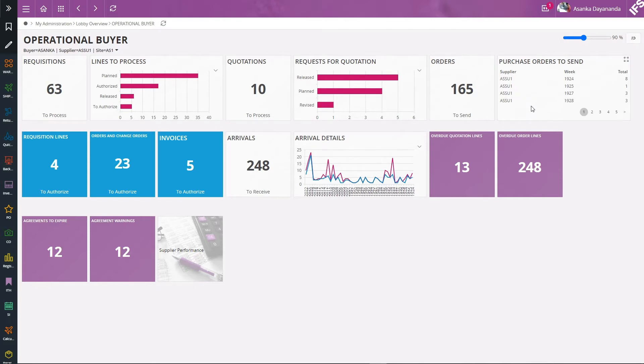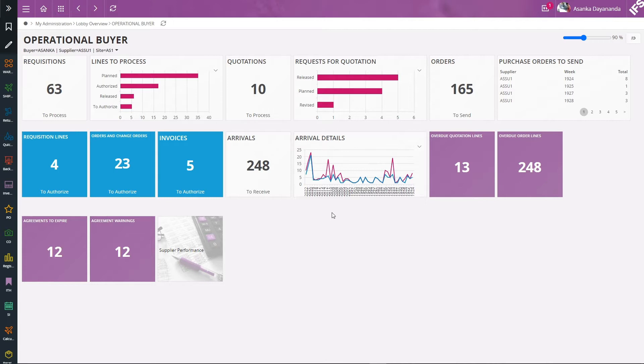If there are any objects to be authorized, those will be shown in this lobby page. Also the arrival information will be shown in a quite comprehensive way, and if there are any overdue information in terms of quotations and orders will be shown, and the agreement information will be shown.